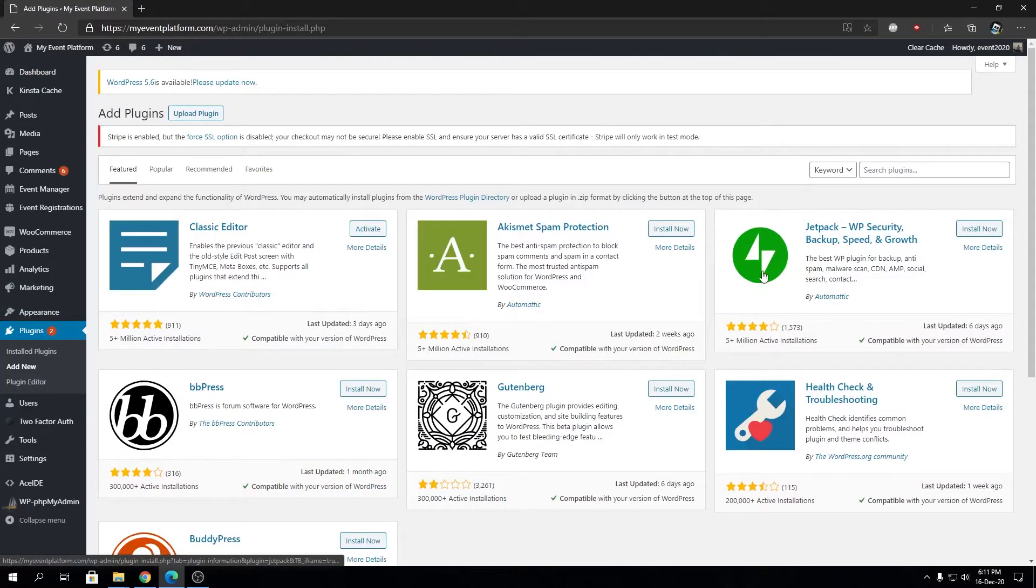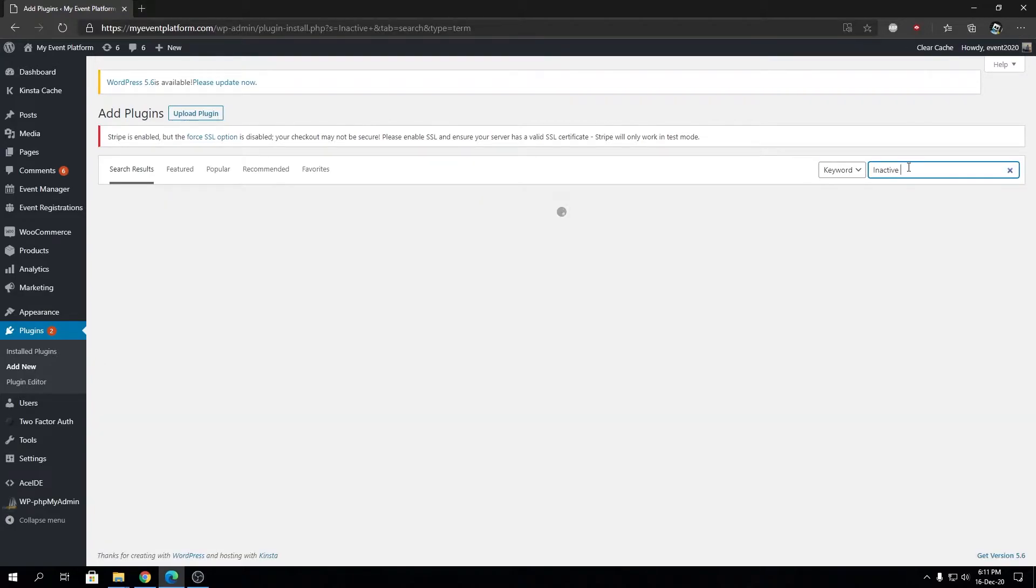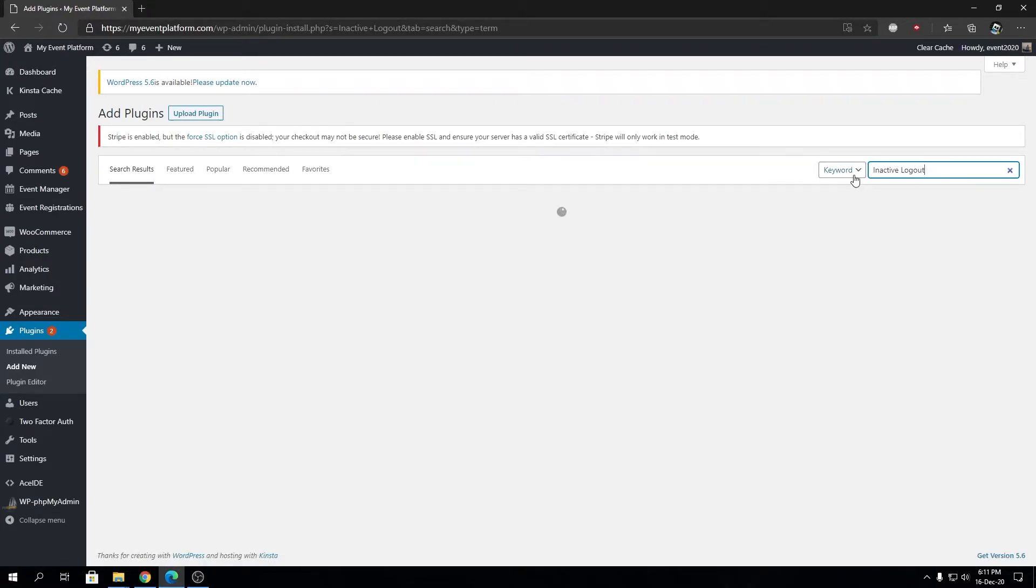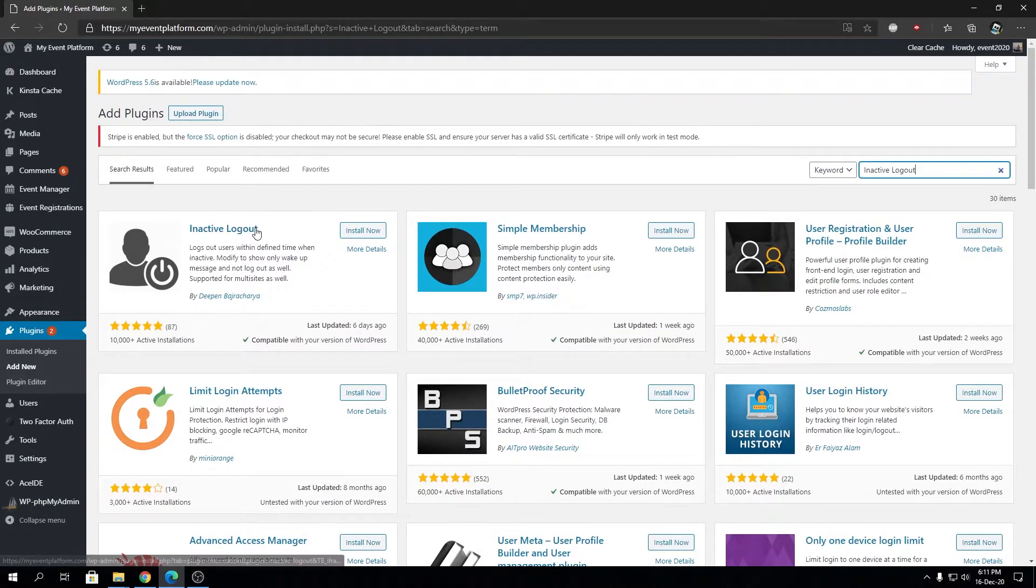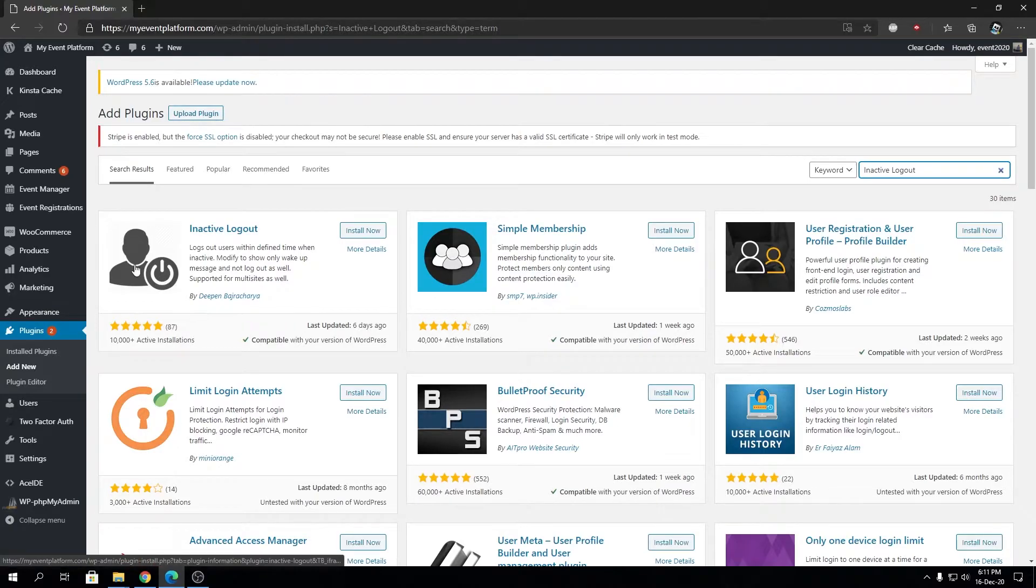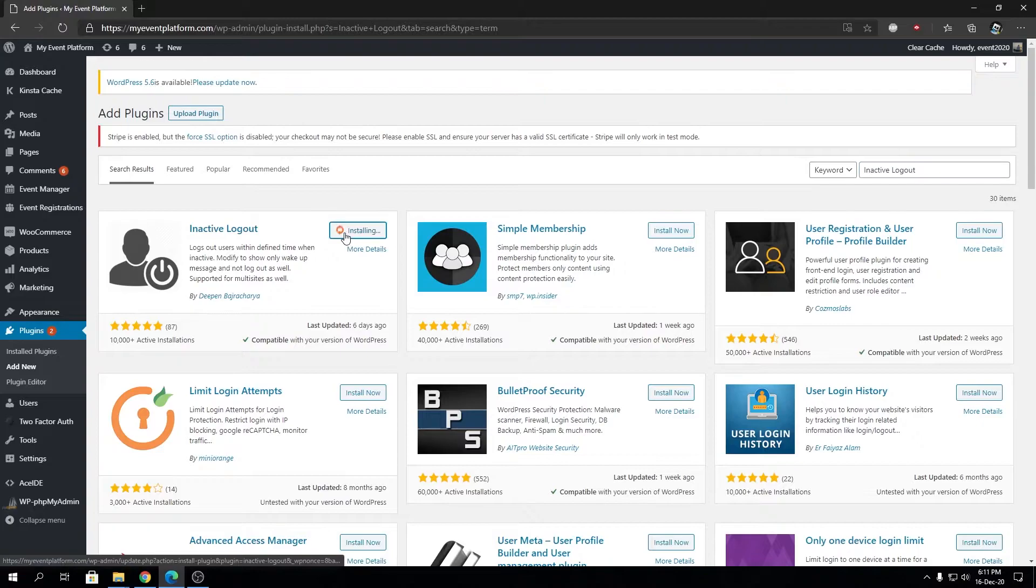We're going to search in our WordPress plugin repository for Inactive Logout. This is the plugin we're going to install. Inactive Logout has over 10,000 active installations. People do not really need this plugin, I don't know why, but this is a brilliant piece of plugin in my opinion.